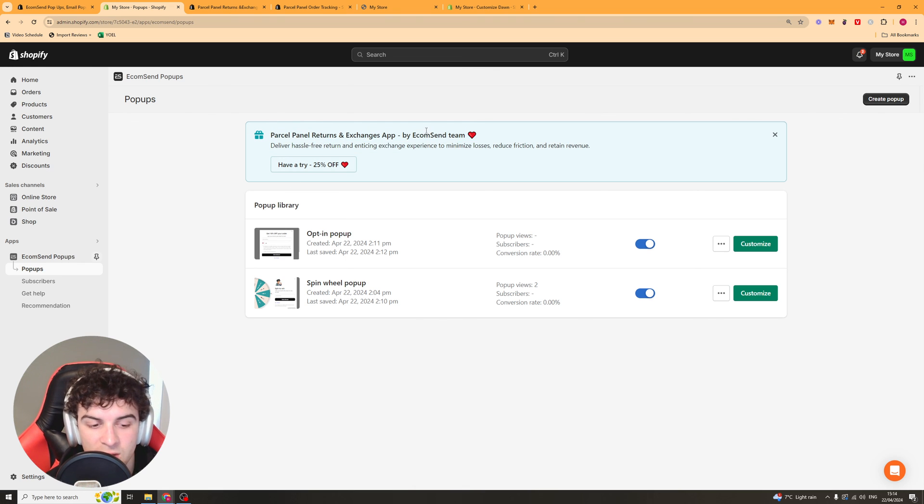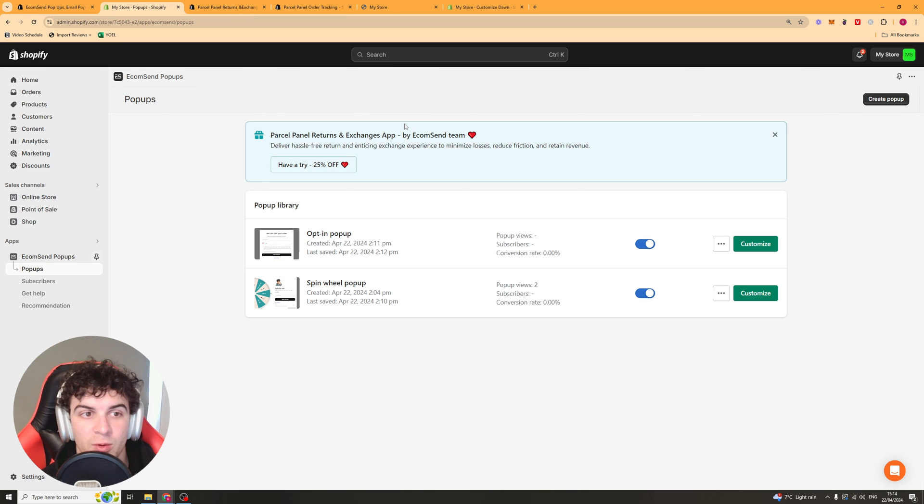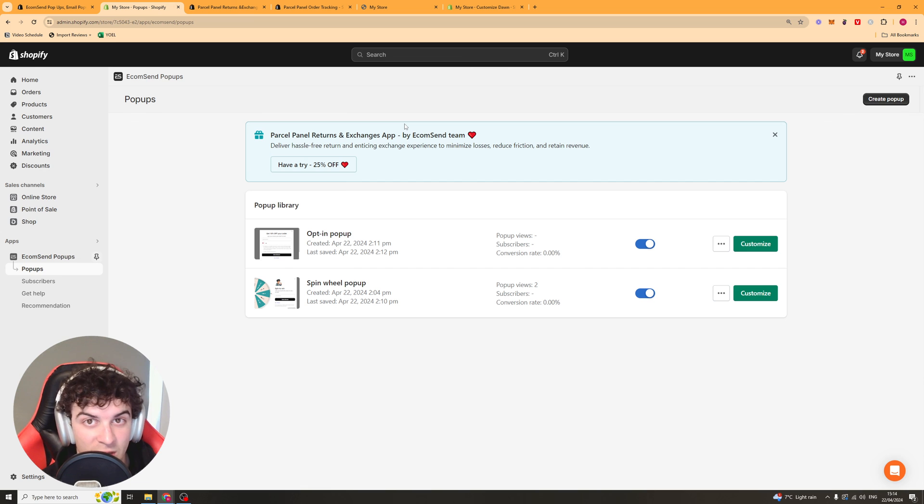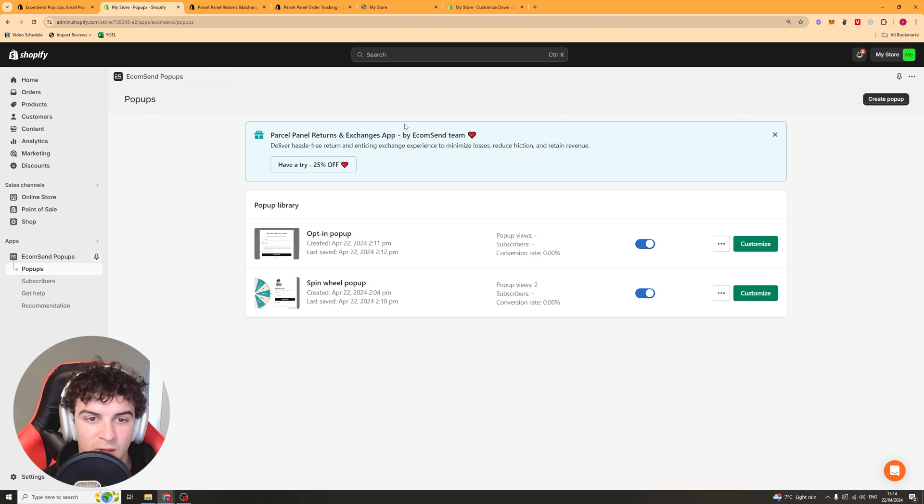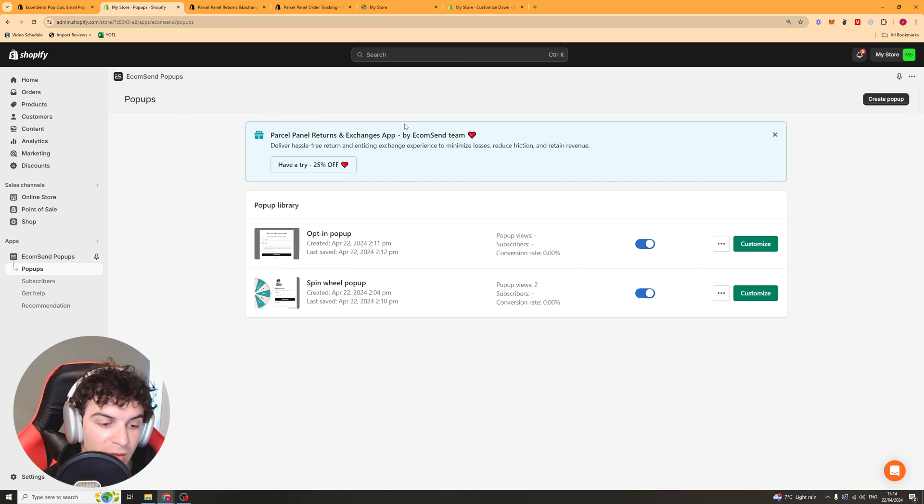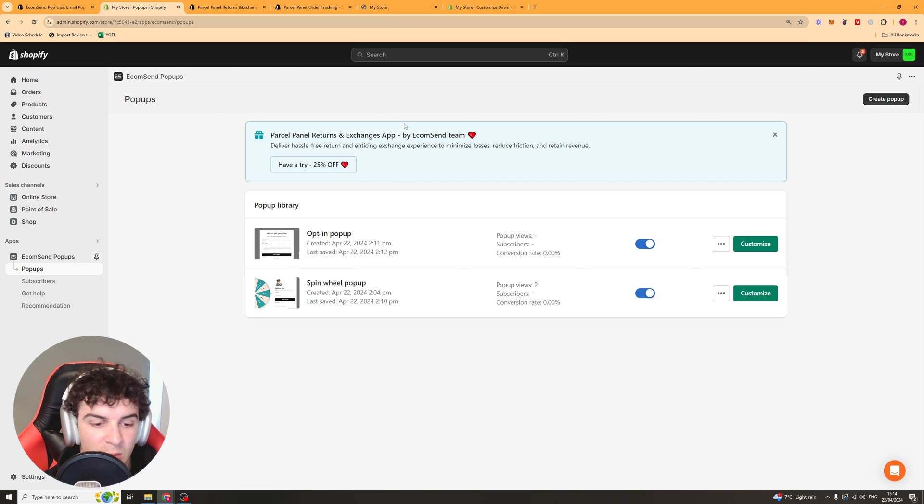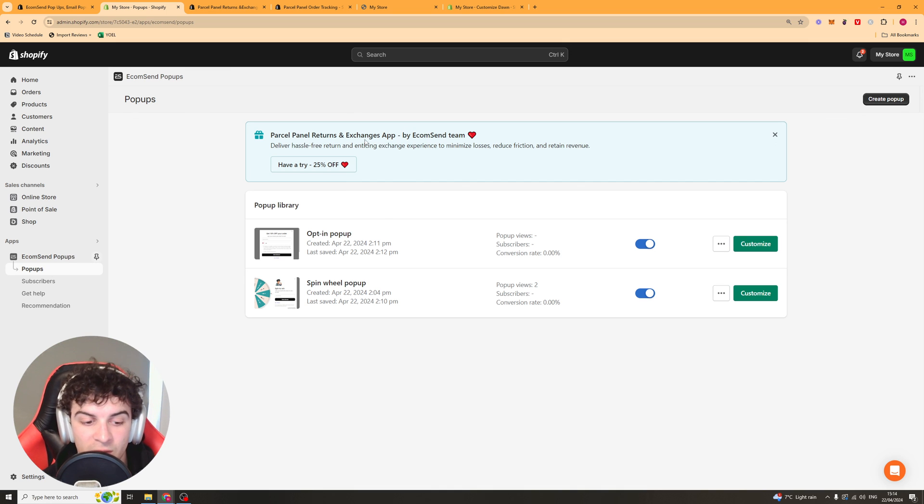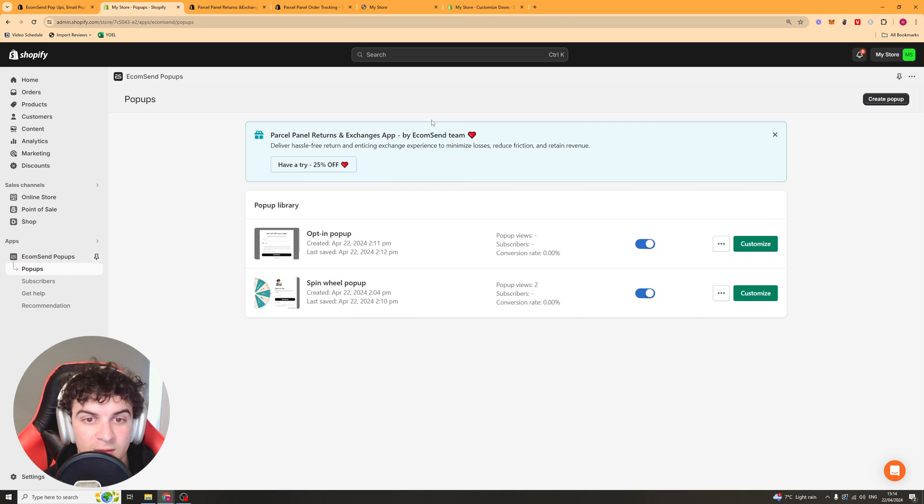That's basically how you use the EcomSend pop-ups app for Shopify. If you enjoyed the video and found it useful be sure to like and subscribe and also comment down below if it helped you out. And if you have any other questions about this app or another app or anything to do with Shopify let me know down below and I'll go ahead and make that video. So thank you for watching and I will see you in the next one.